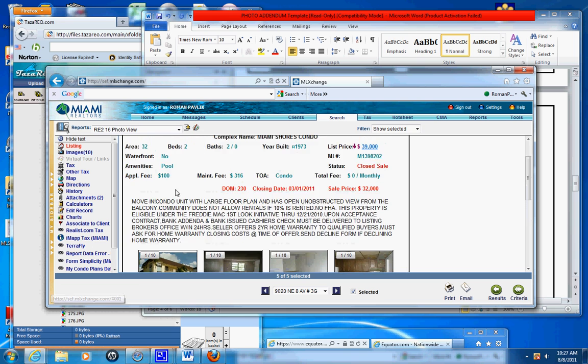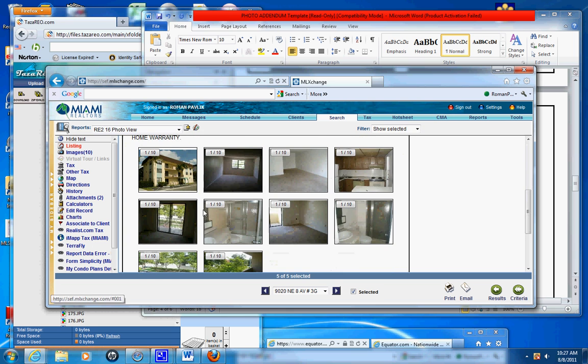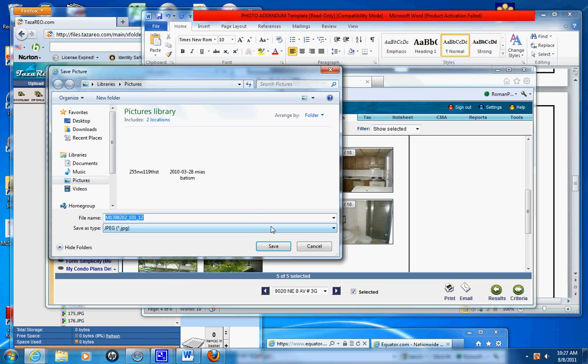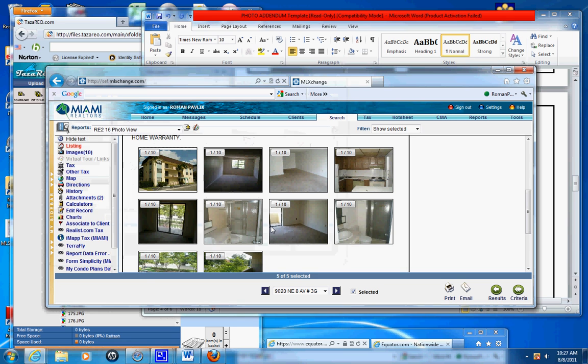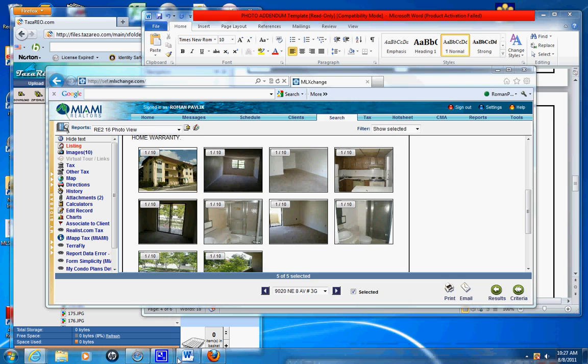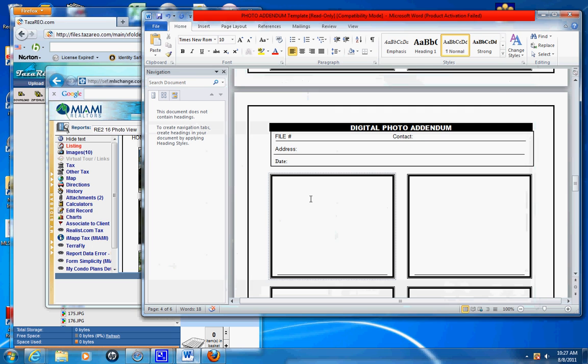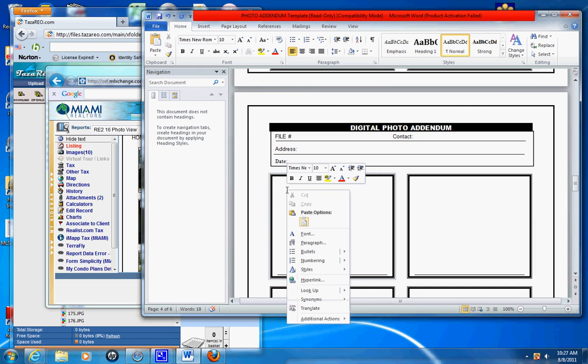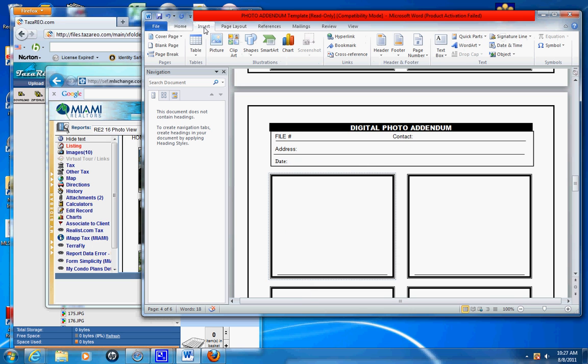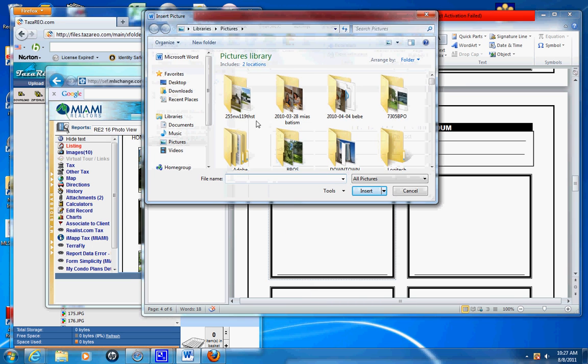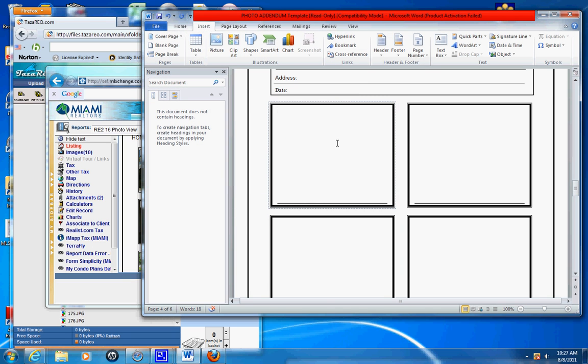Here, this is a close comp three. So you right-click on the photo, save picture as. Go on and so on and so forth. And then you insert. You right-click, left-click here, insert, picture. And then go find the picture.